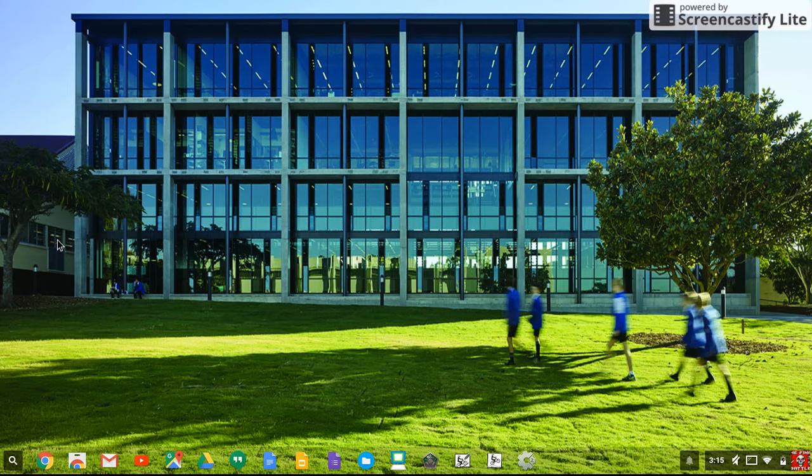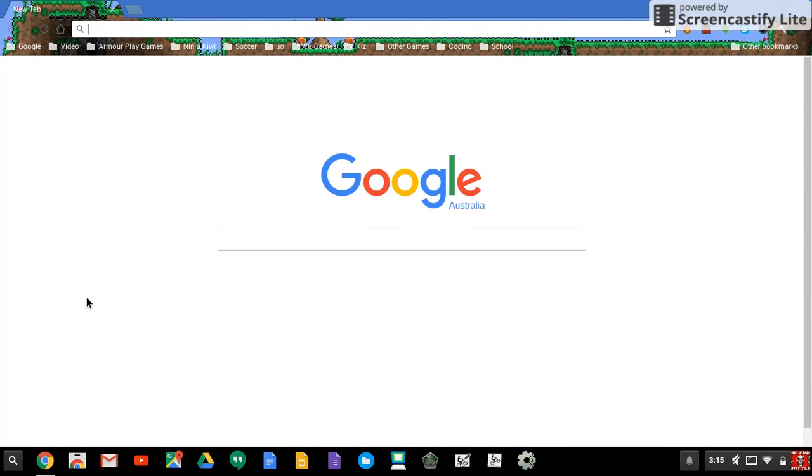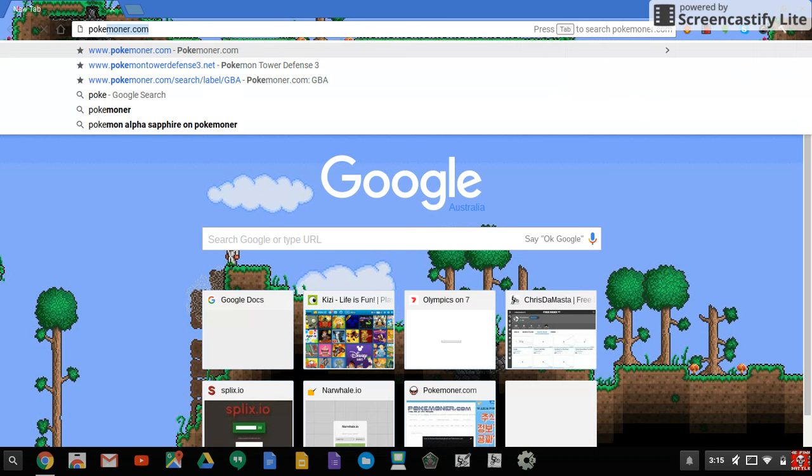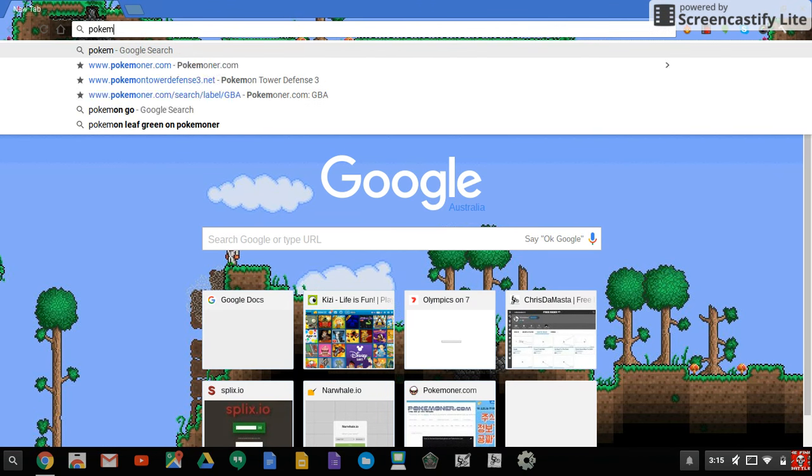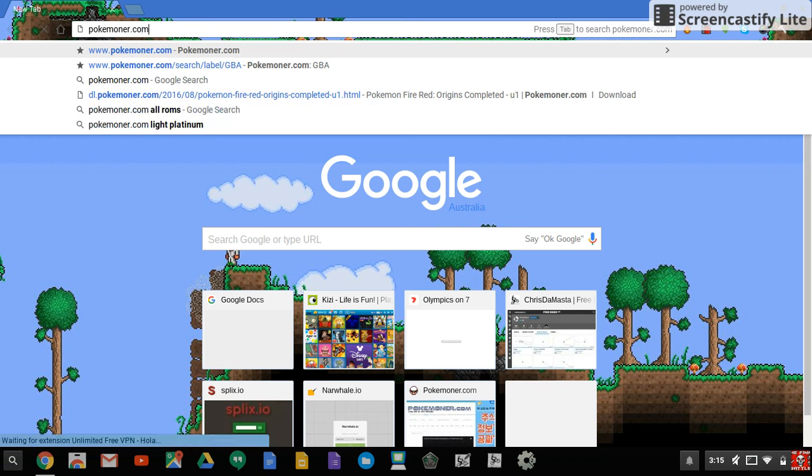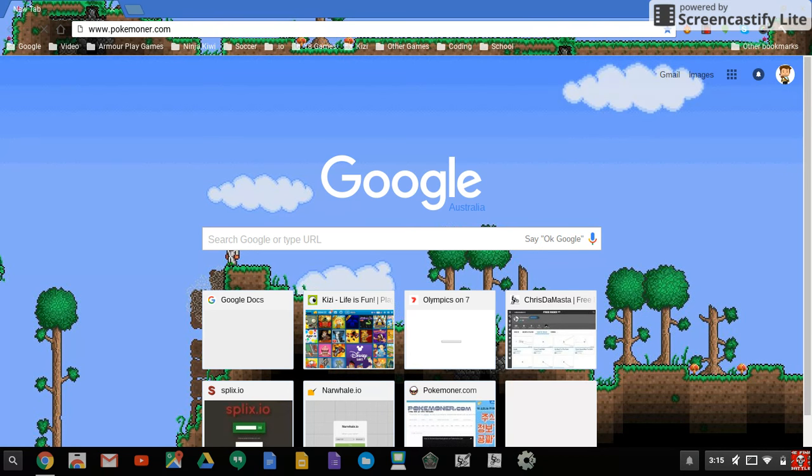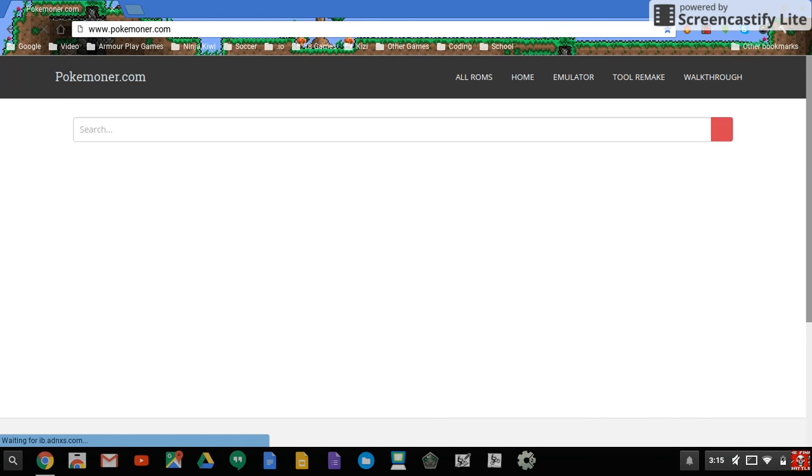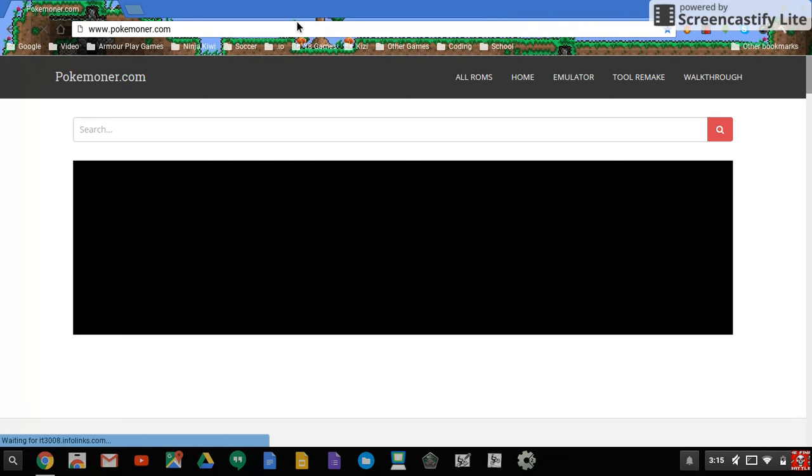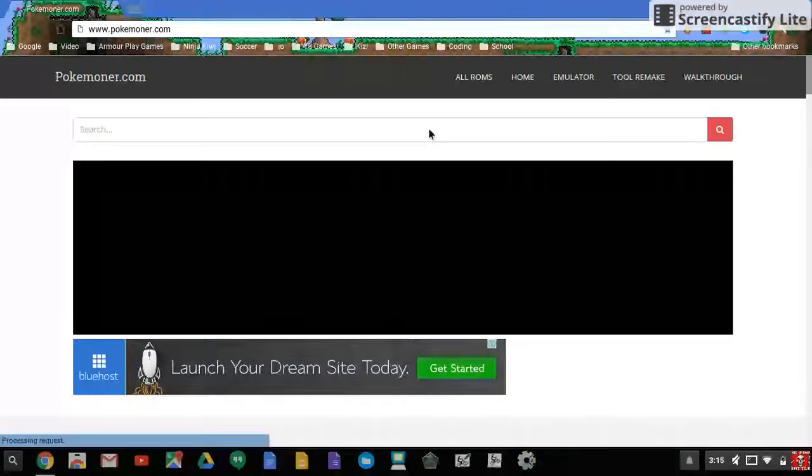When you've done that you can close down the Chrome Web Store and you gotta type Pokemoner.com, and I'll leave a link in the description so you can get to it.